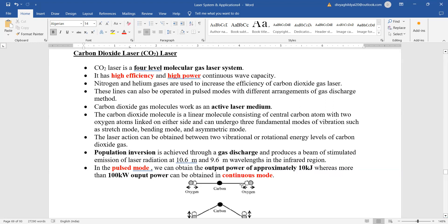Now what happens is that it is a four level molecular gas laser system. Ruby laser is three level, it is inefficient, but the higher the levels you keep increasing, the more efficient your laser becomes.